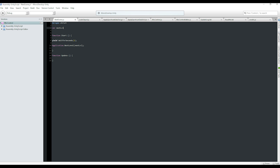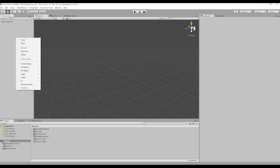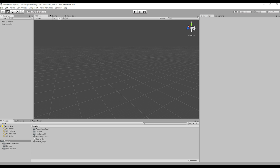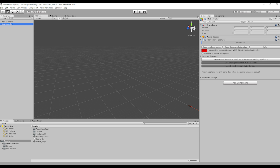You might wonder why not set up a controller in every scene and prevent all this hassle. Well, once a microphone starts sending data to a controller, no other controller can access that microphone. When a controller in scene 2 is trying to access the same device as the controller in scene 1, your game will either crash or spit out a ton of error messages.